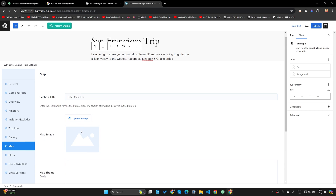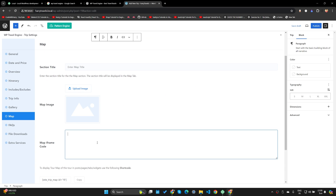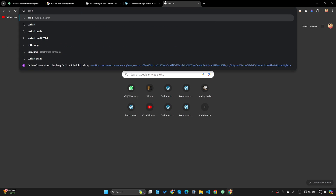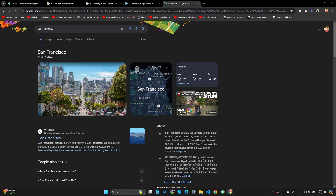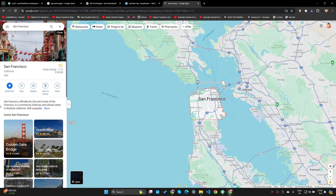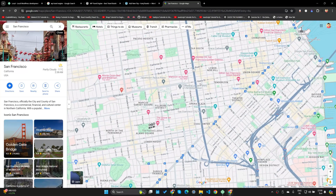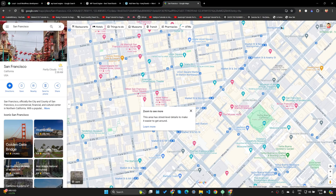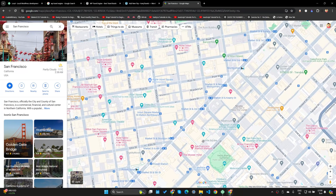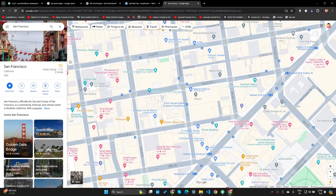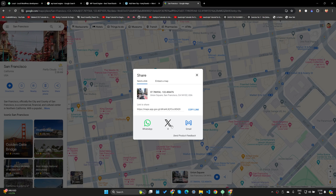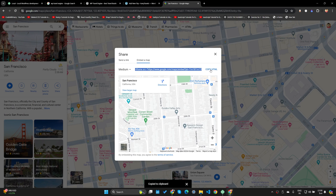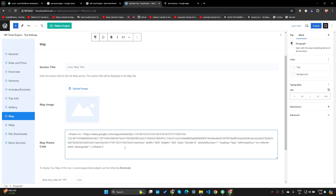Let's make sure the spellings are correct. I won't add cost excludes for now. You can add some pictures and also add a map — either a map image or a map iframe code. I'll search for San Francisco, open it in Google Maps, zoom into Union Square, add a pin, click Share, then Embed a Map to get the iframe code and paste it here.